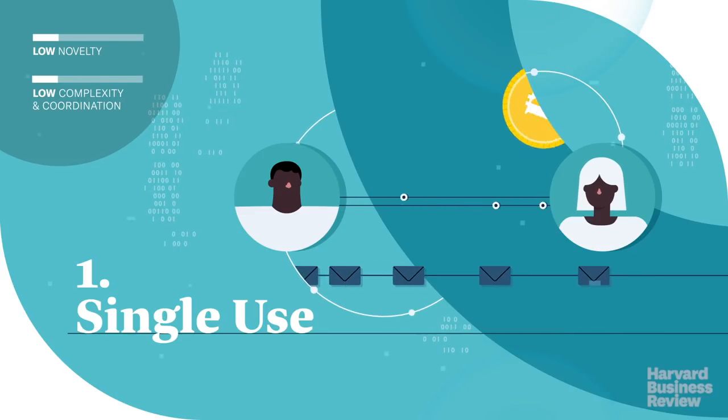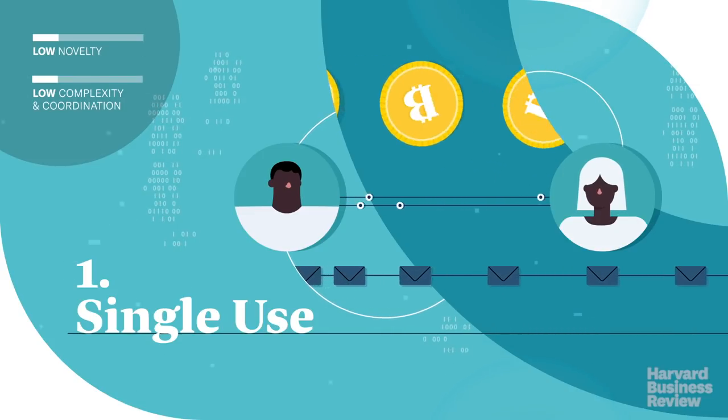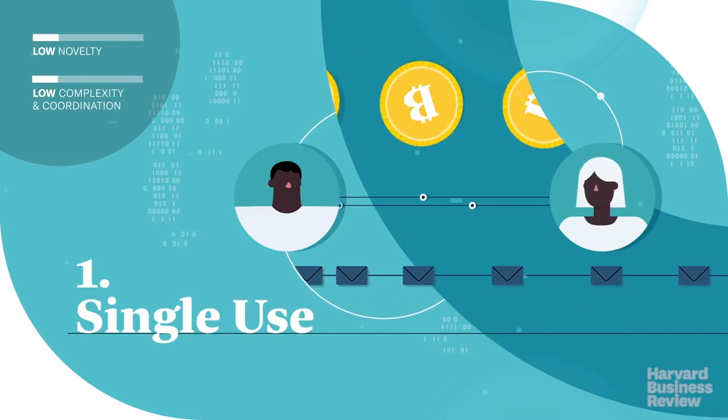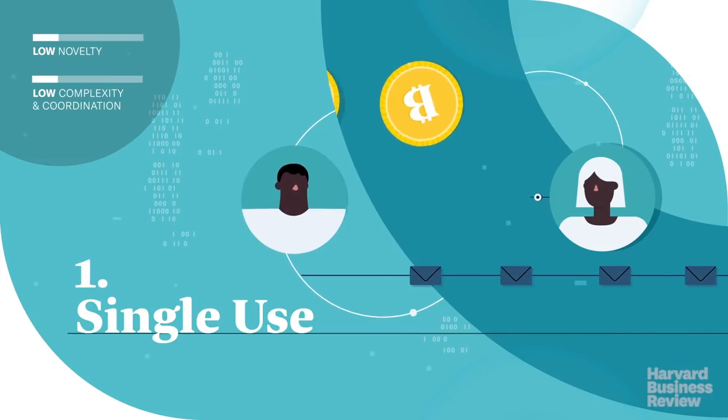For blockchain, Bitcoin offered immediate value to those who used it simply as an alternative two-way payment method.